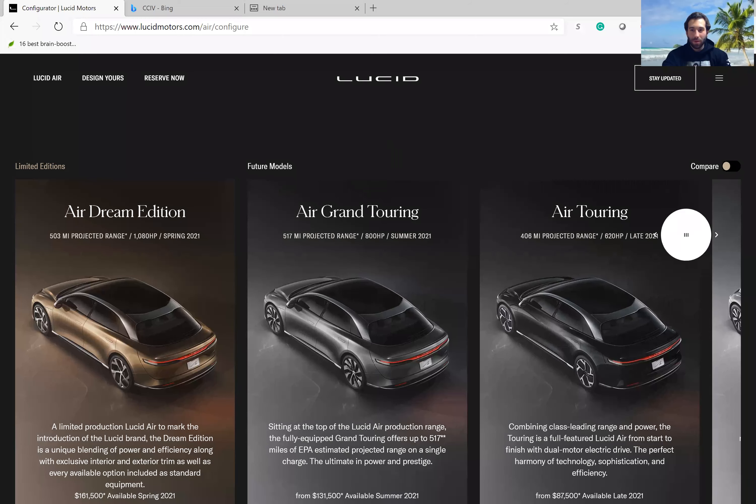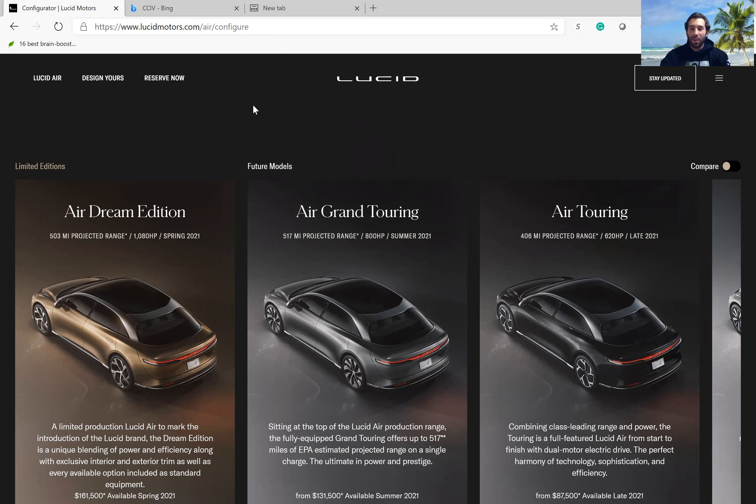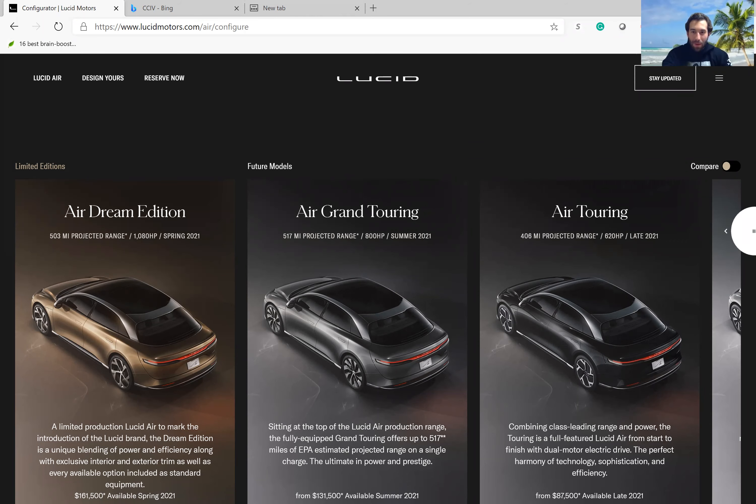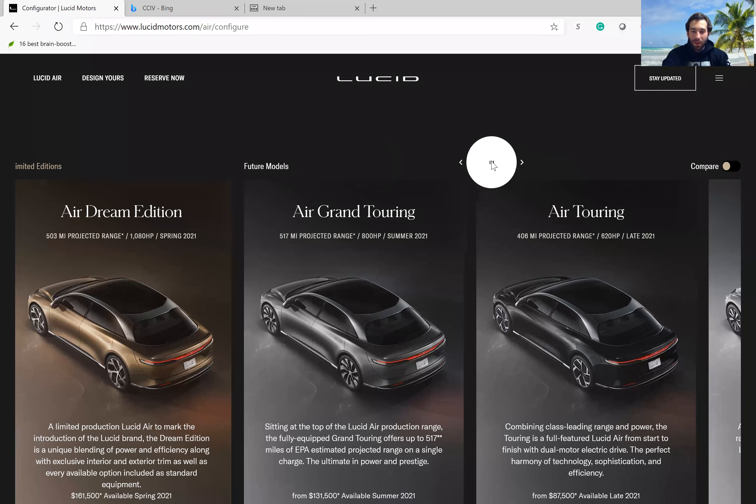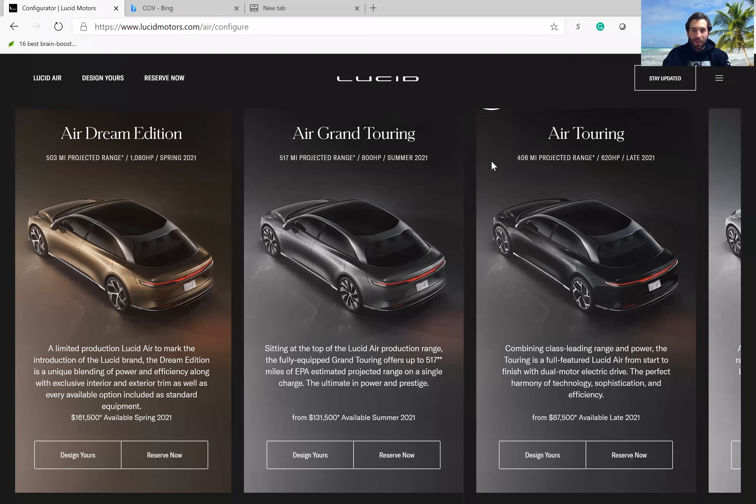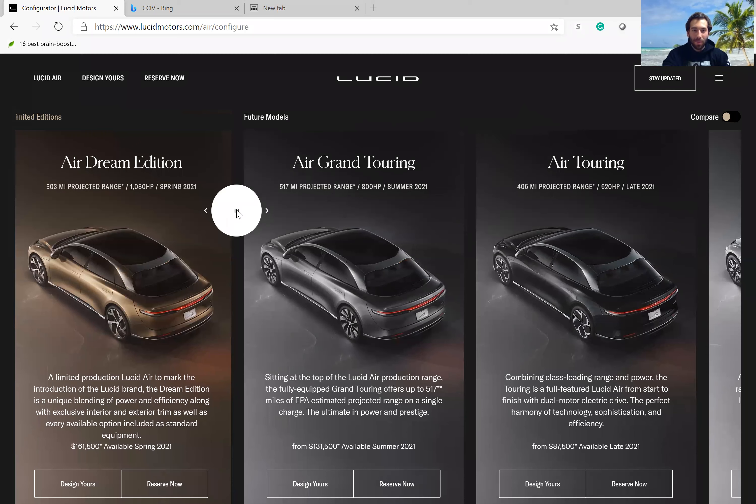If we look at Lucid Motors, we can see they are a high-end luxury vehicle maker, and a lot of people have compared them to Tesla, a possible Tesla competitor.